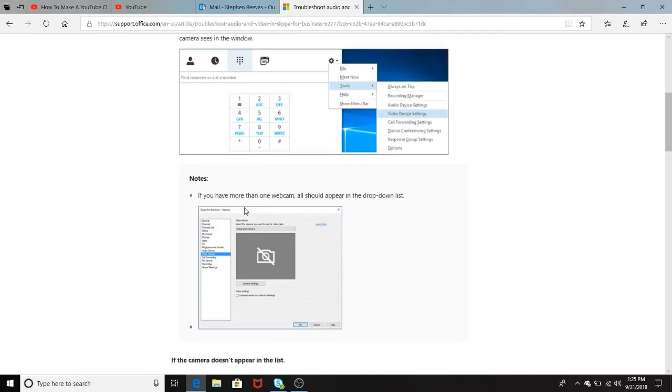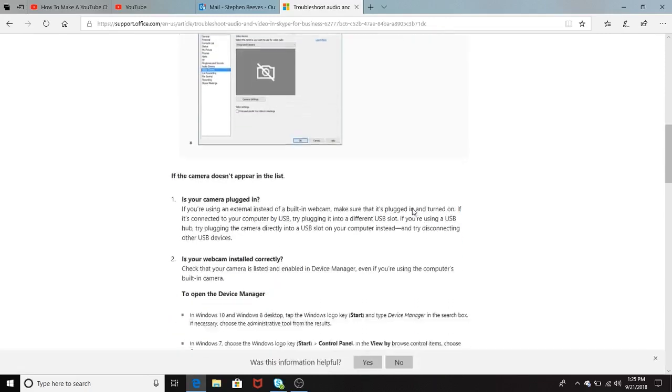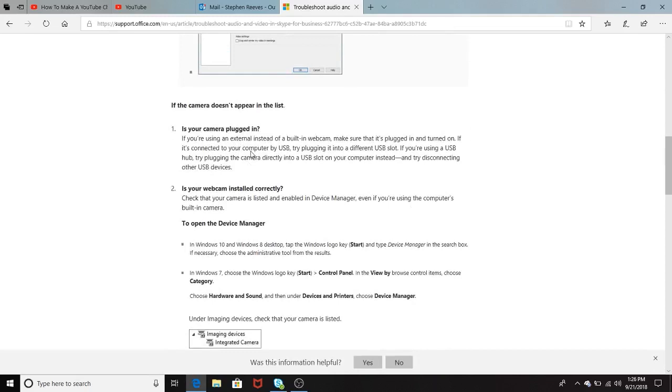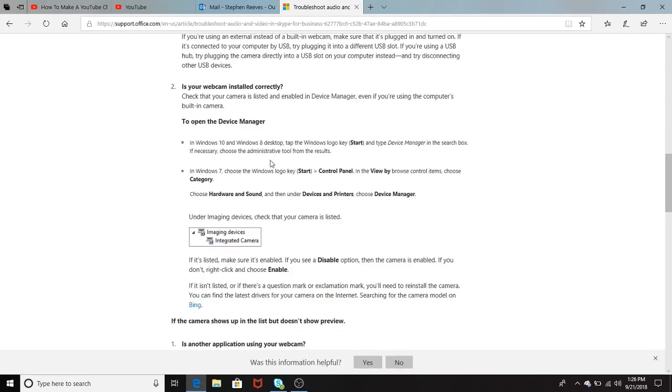If you have more than one webcam, all should appear in the drop-down list. If the camera doesn't appear in the drop-down list, is your camera plugged in, is your webcam installed correctly, open the device manager. It briefly gives you a quick overview of how to open device manager.